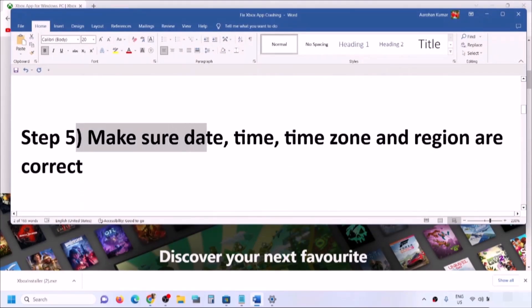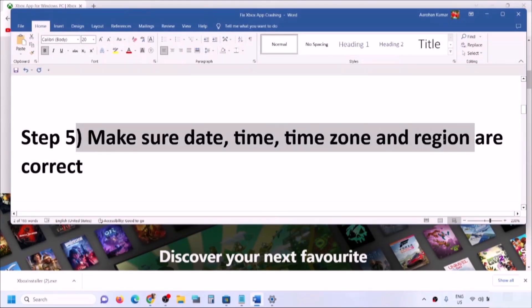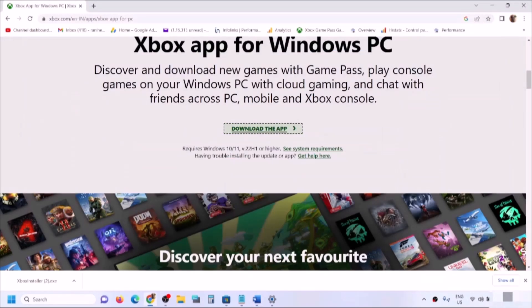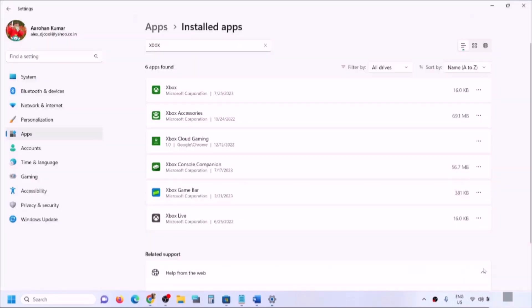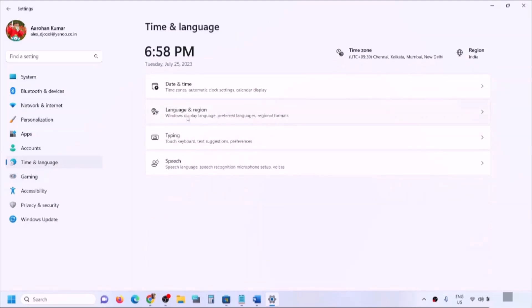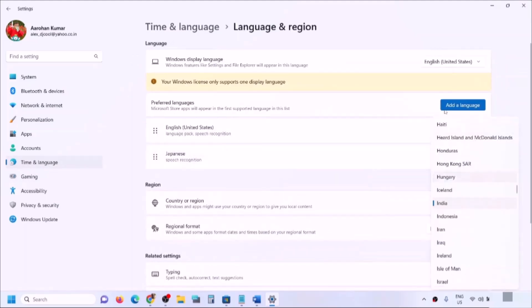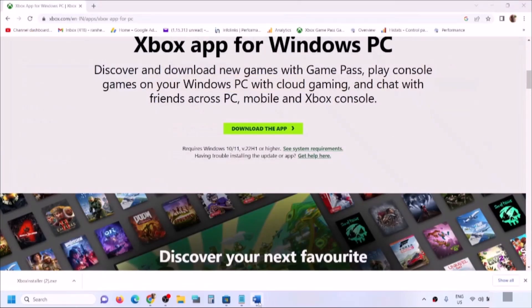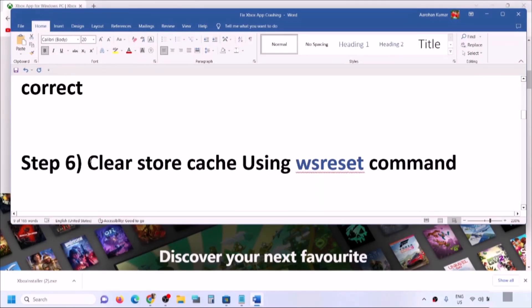If you're still facing the problem, make sure the date, time, time zone, and region are correct. Right-click on the date and time in the bottom right, click Adjust Date and Time. Make sure Set Time Automatically is turned on, and Set Time Zone Automatically is also on. Click Sync Now. Then go to Language and Region and make sure the correct country is selected.